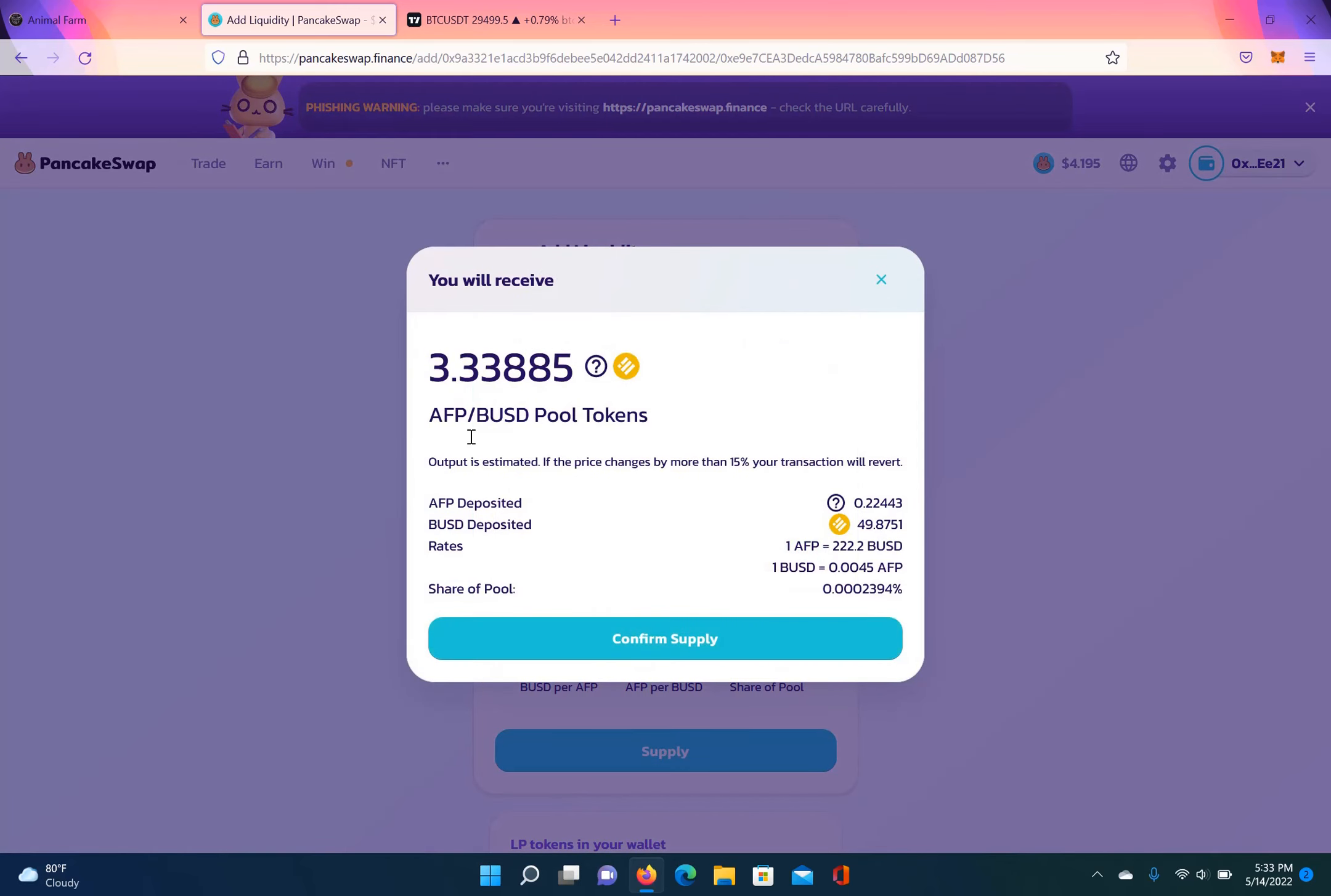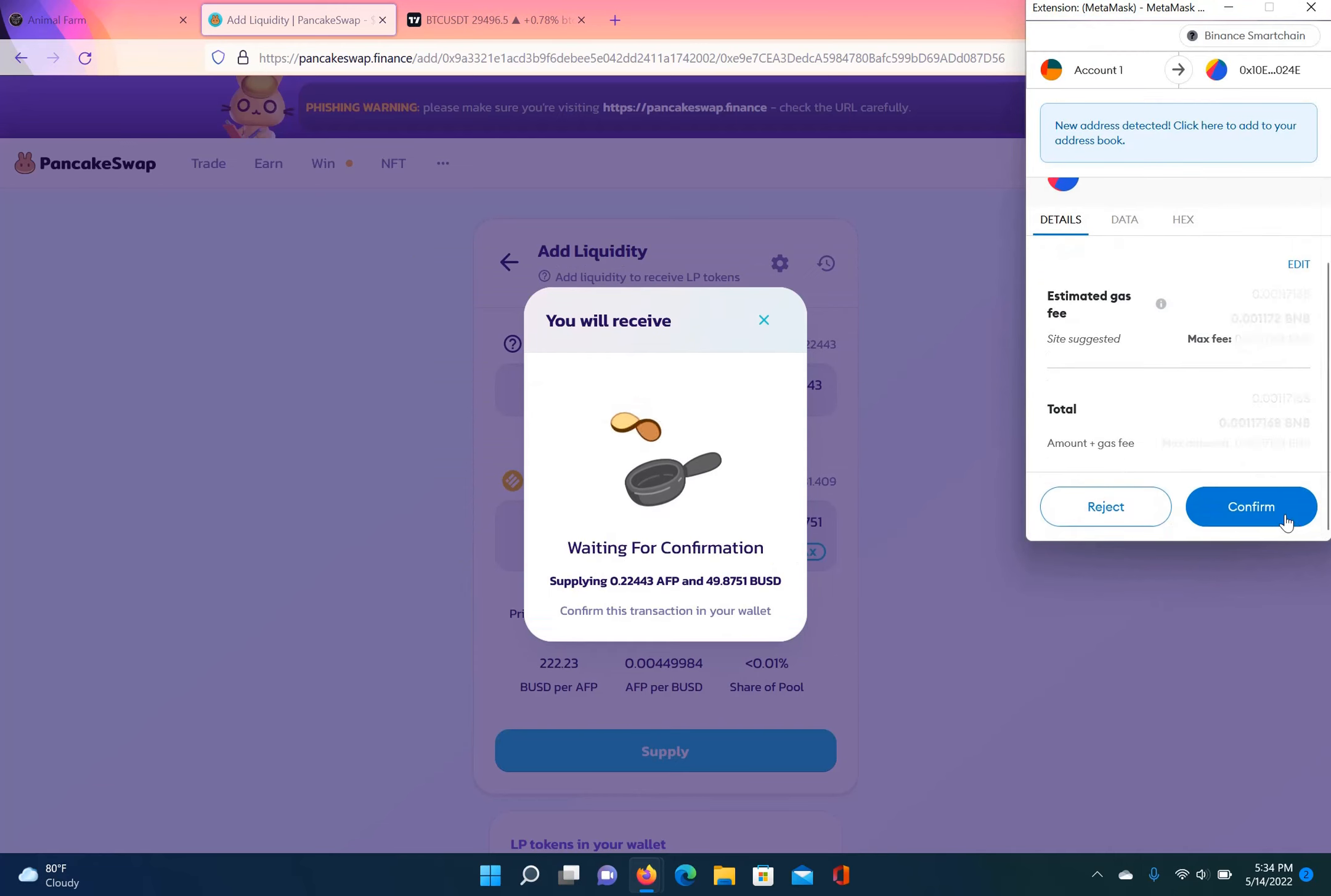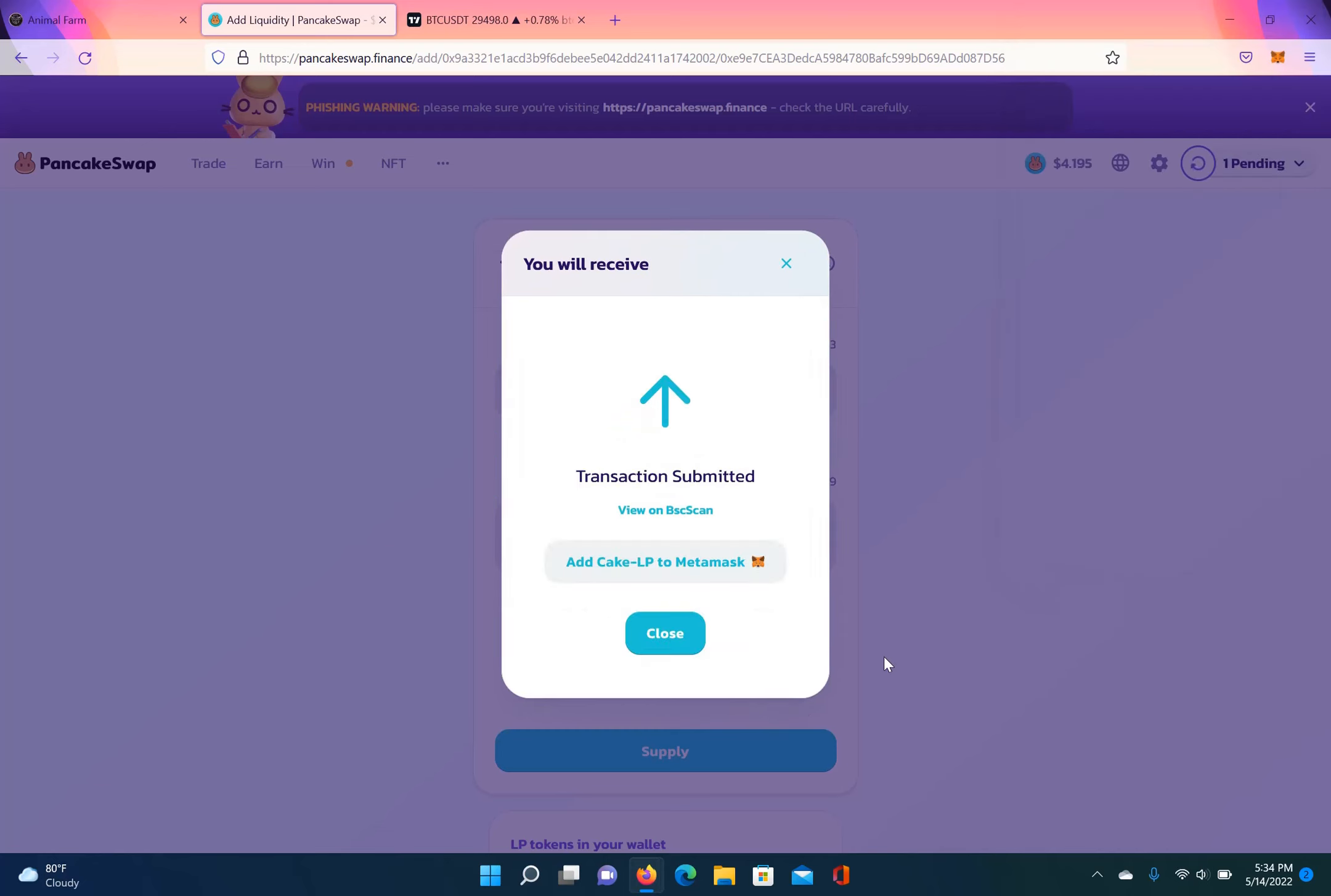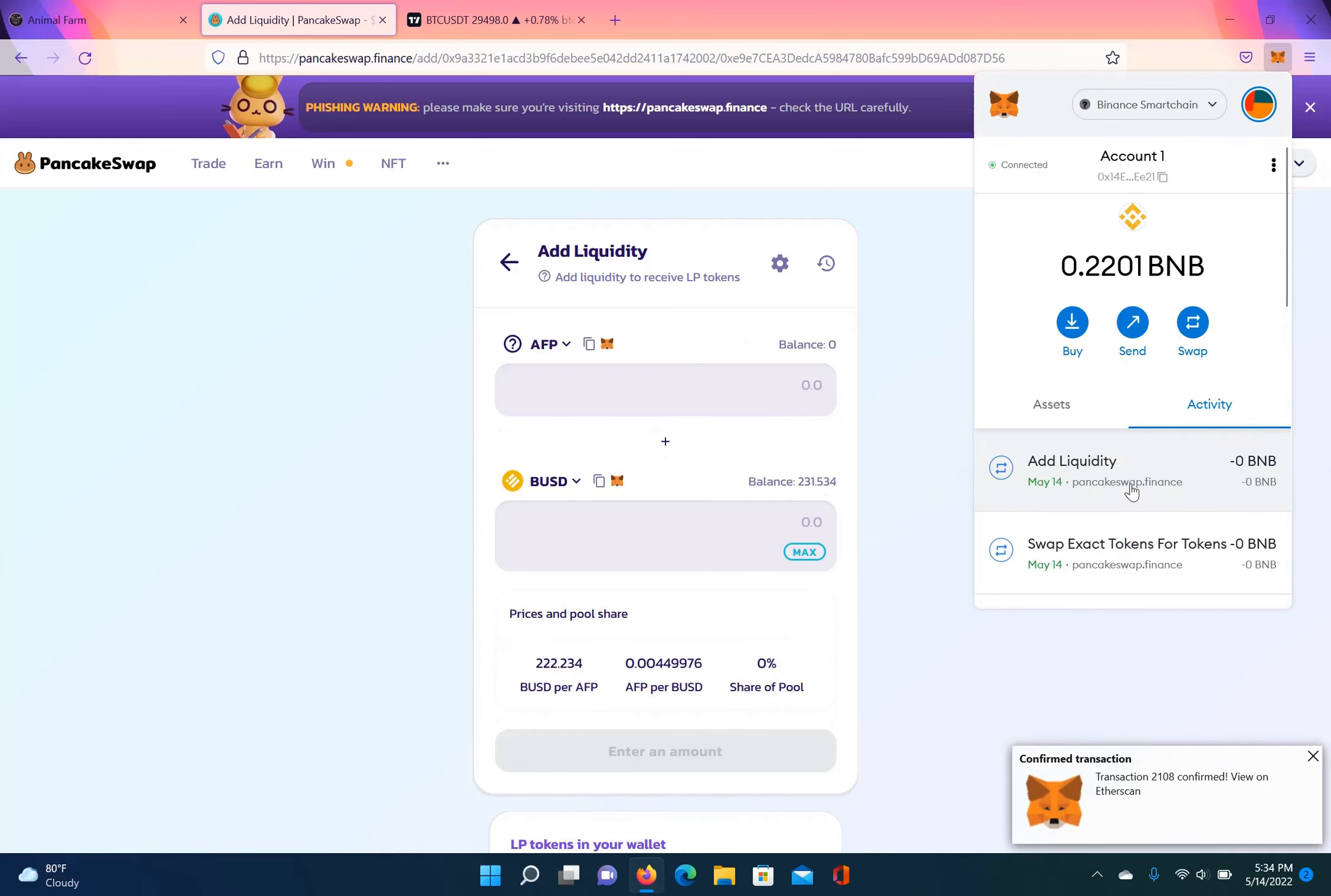So then I click supply, then I confirm supply. It shows me how many tokens I'm going to get roughly. And then I confirm it, sign a transaction on my MetaMask, confirm it again. All right, then I close that and then I have to wait. It's pending again. I can go to my wallet and see that it's pending right there. So now I have to just wait for it to queue. All right, so it's queued. Queue was executed.